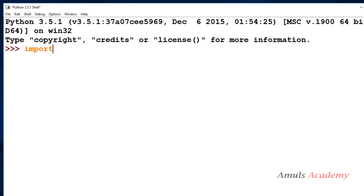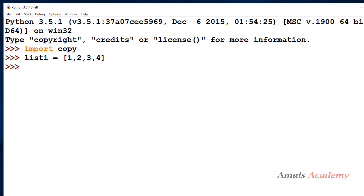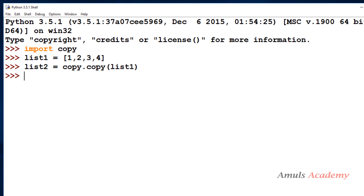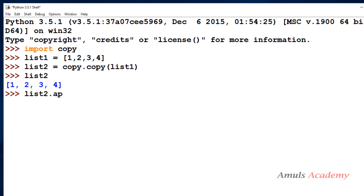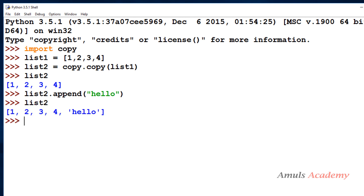The last way requires the copy module, so I need to import copy. Then I take list2 equal to copy.copy(list1). Checking list2 it contains 1, 2, 3, 4. If I append a new string value 'hello' to list2, checking list2 we can see the new string is appended, but list1 still contains the original values. These are the 4 ways to do shallow copy in Python.